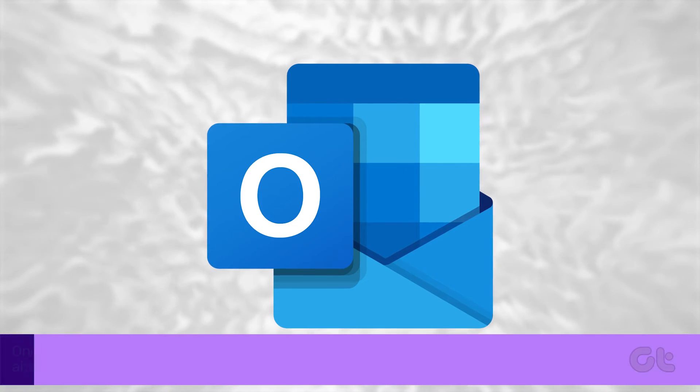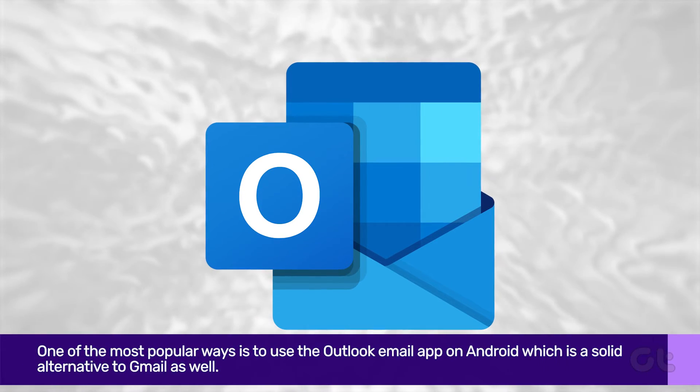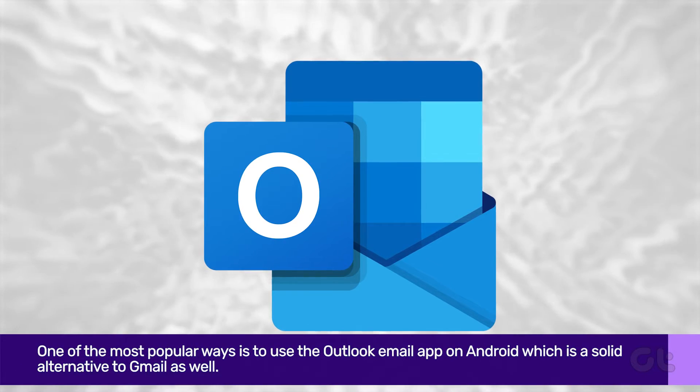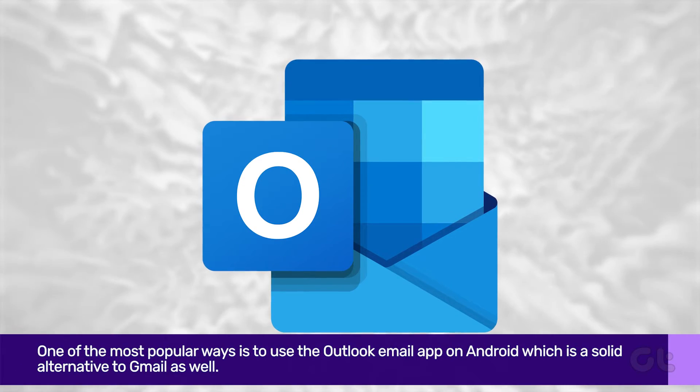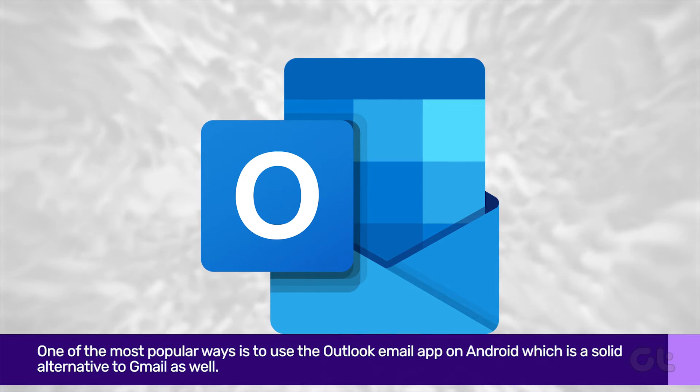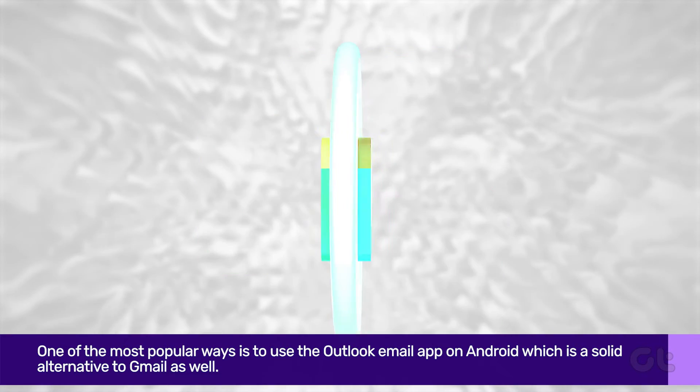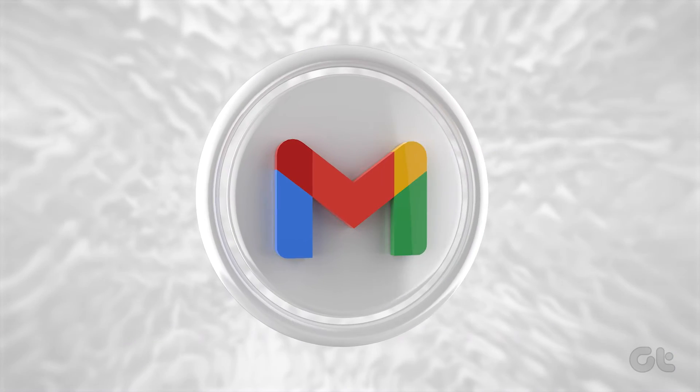One of the most popular ways is to use the Outlook email app on Android, which is a solid alternative to Gmail as well.